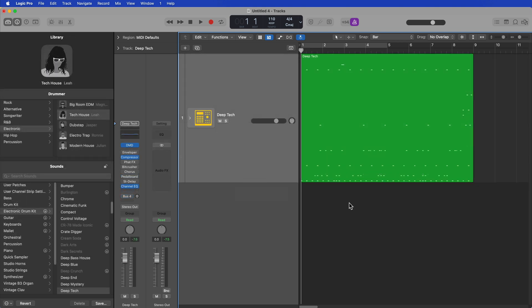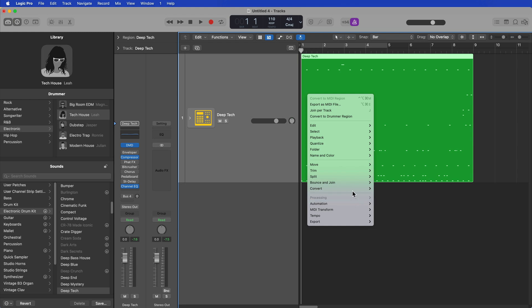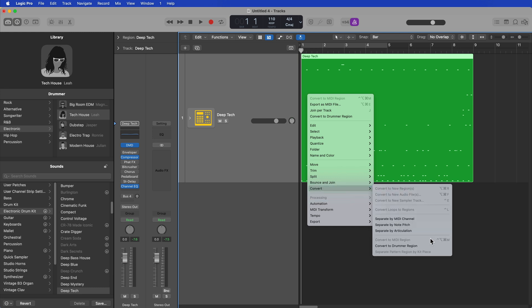And it turns out it's not nearly as complicated of an issue as you might think. It's not a limitation of Logic. It's actually that the drummer region is too long to be converted into a pattern region. I've tried this with multiple pre-made drummer patterns, and it does not give you that option there to convert to a pattern region.